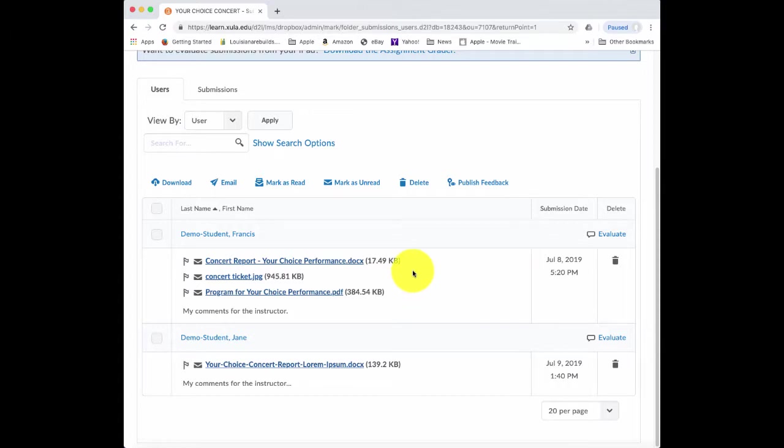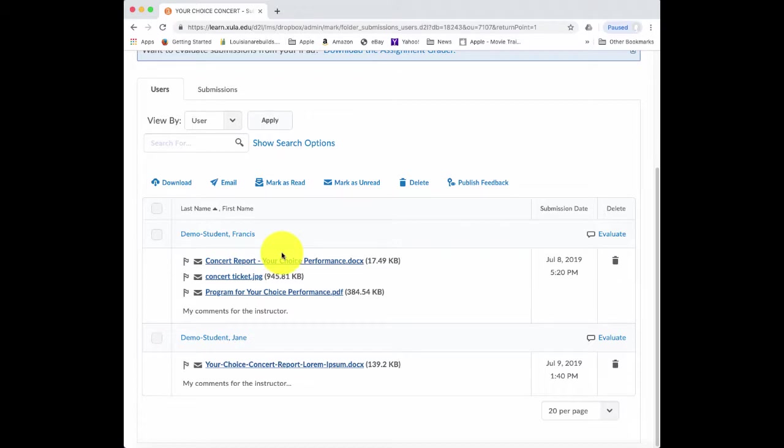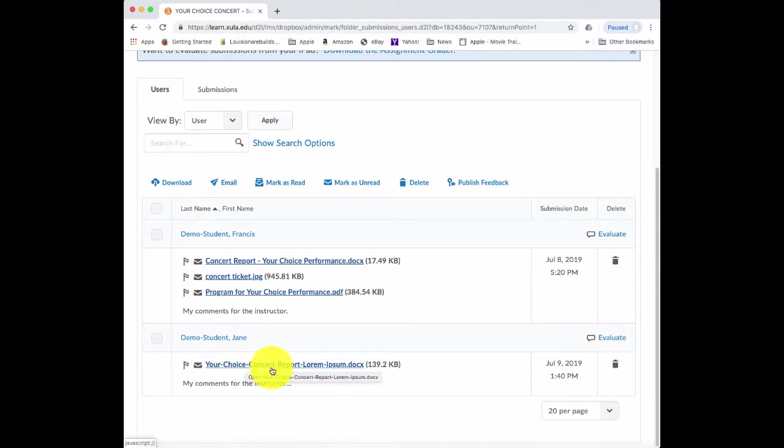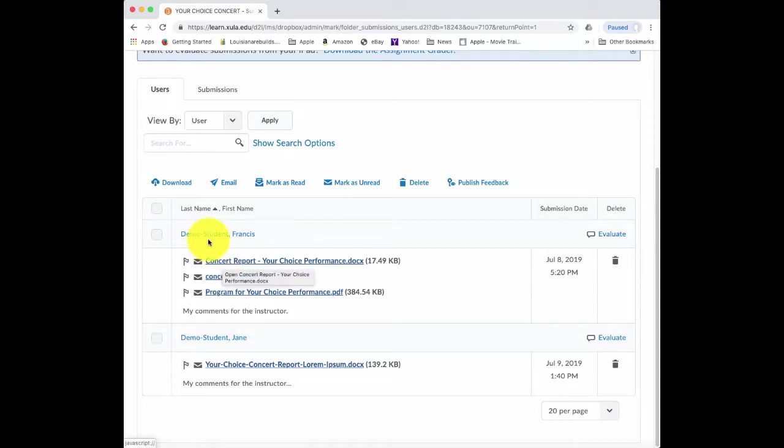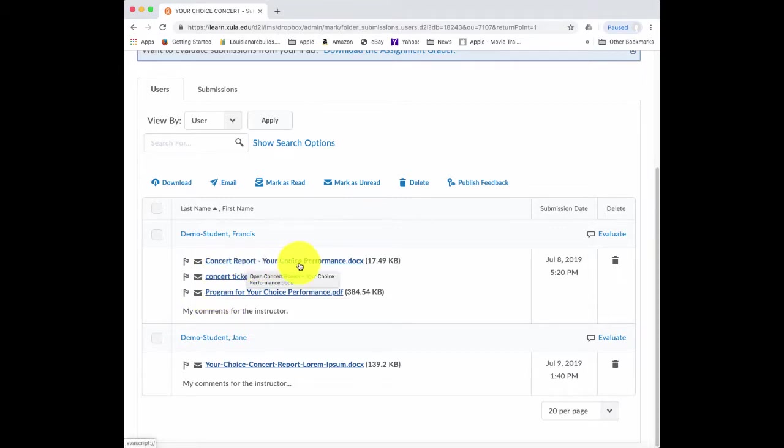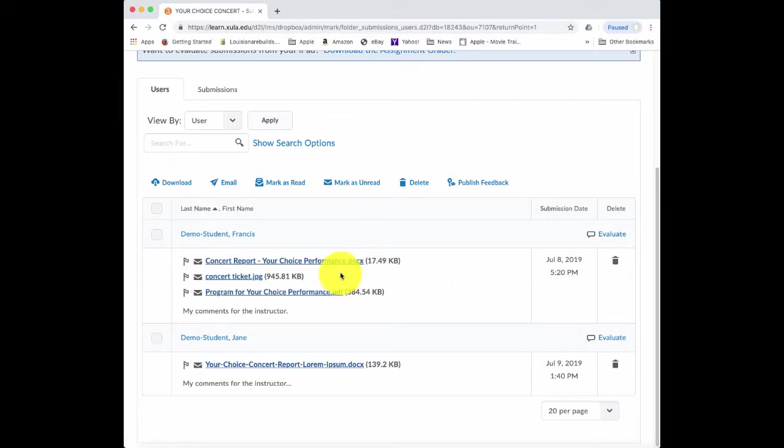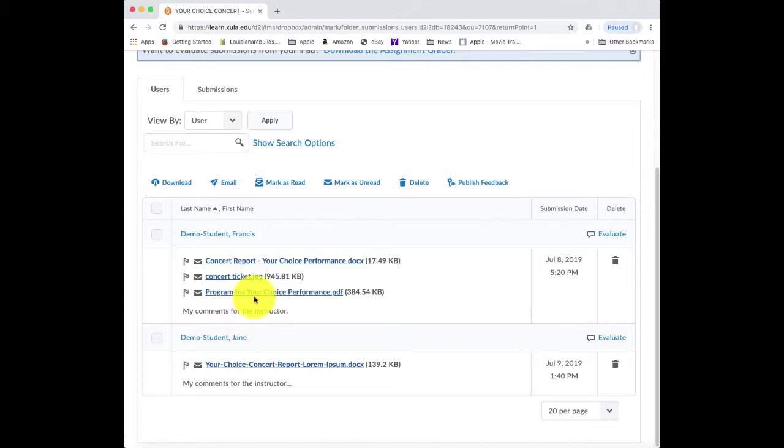On the course homepage, we had a message that there were four new assignment submissions, meaning that there were four different items that were submitted. If we look at this first student, this first student has submitted three separate files. And the second student has submitted one. And those are the four items. But if we look carefully at what was submitted, generally the students will name the file something that you can recognize. So for the first student, we have what's referred to as the concert report, a Word document. Then this looks like a copy of their ticket, and the third file here is actually the program.